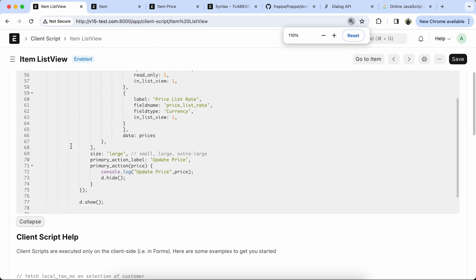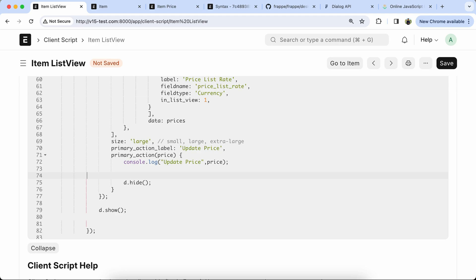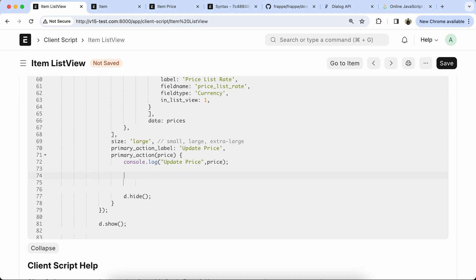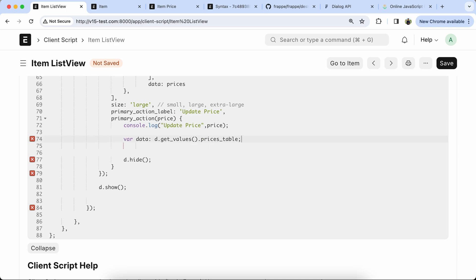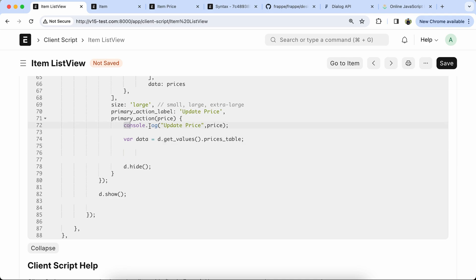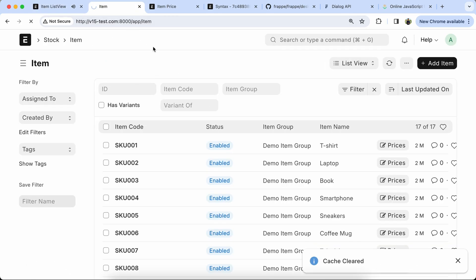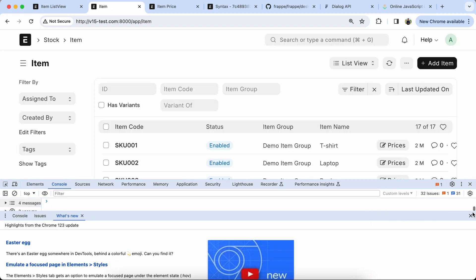Now we have to get the value from the child table. Add let data, first set the data and check it using d.get_value and check the child table name defined above. Add a console log for testing, reload the page and check it in the console — updated price data output is coming.